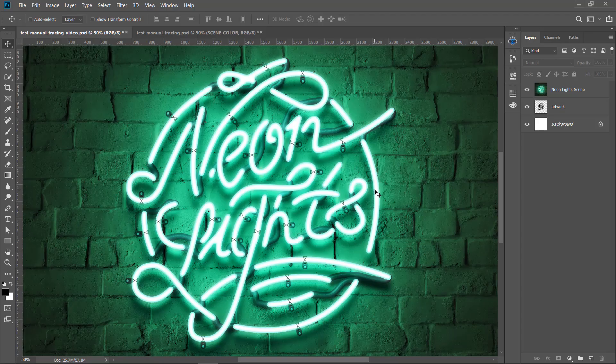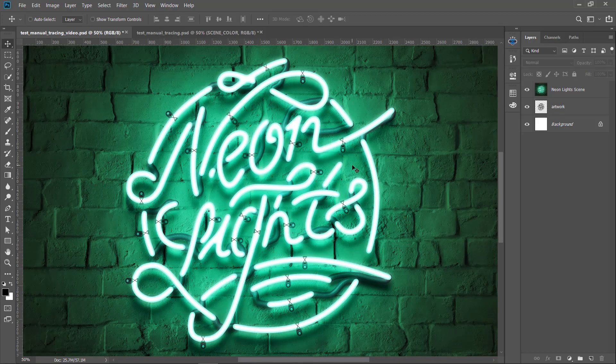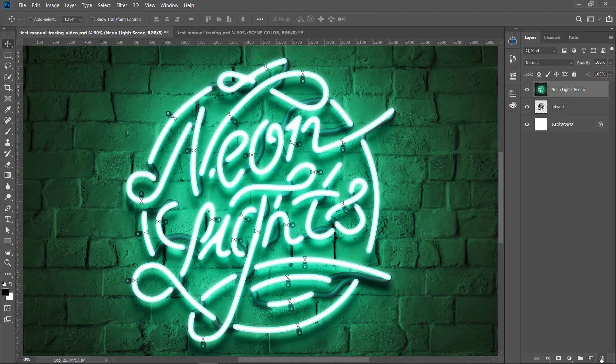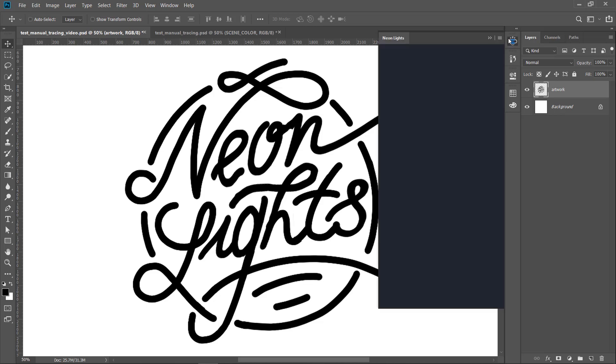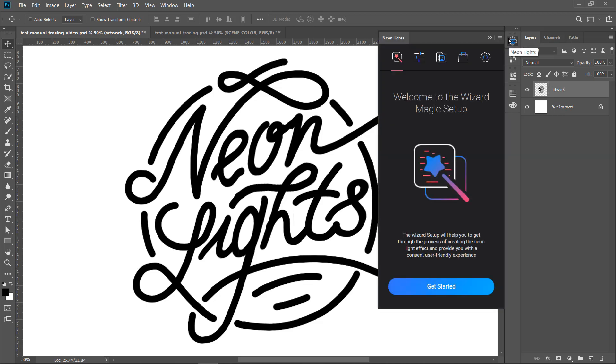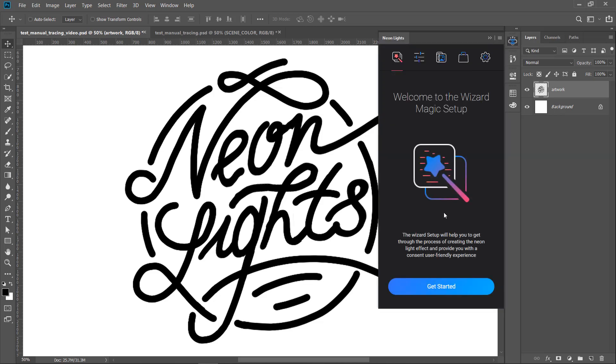As I mentioned at the beginning of the video, we are going to create this effect from scratch. Let's delete this example image. We no longer need it. We will be using this template I prepared, but the process is applicable for any other artwork you can create or find. First make sure the template layer is selected. Then go to the panel and click Get Started.